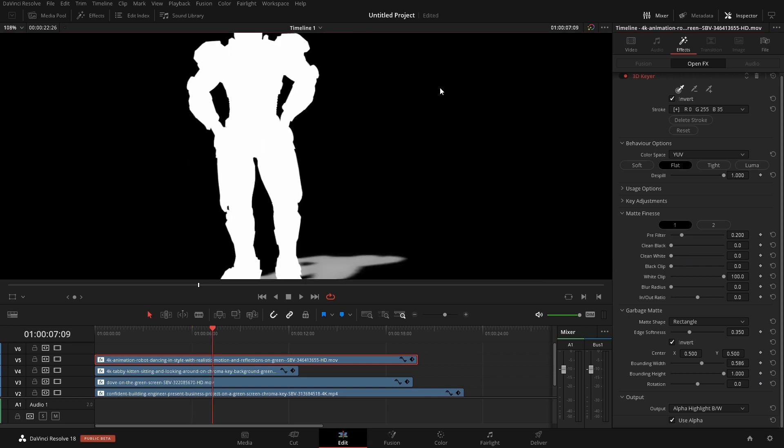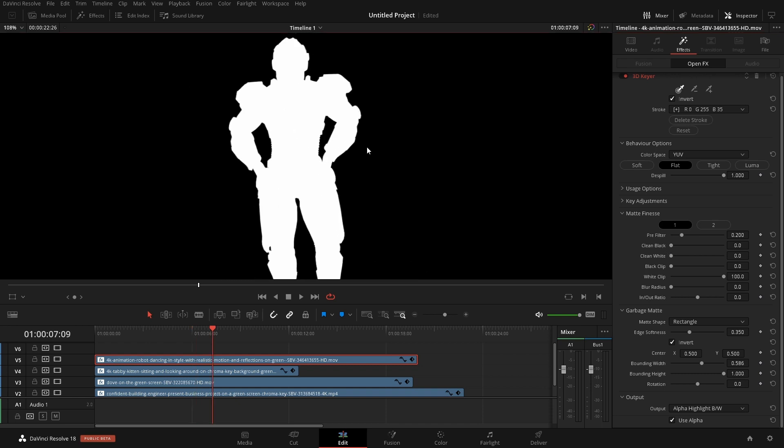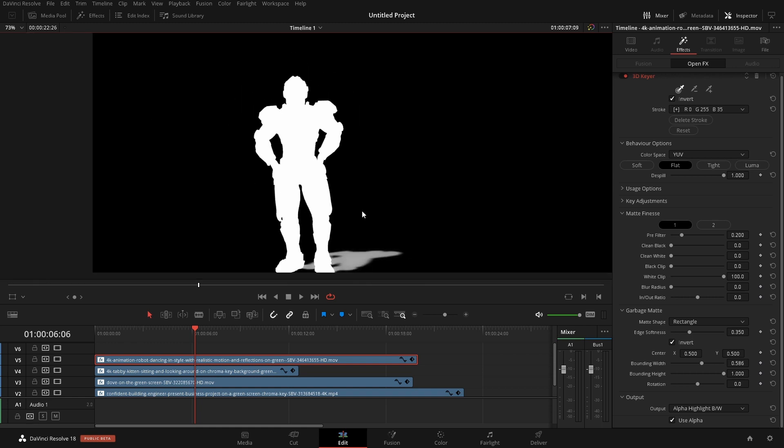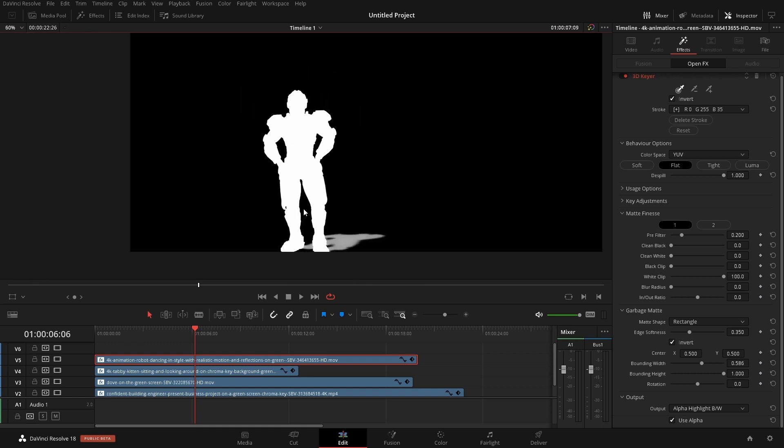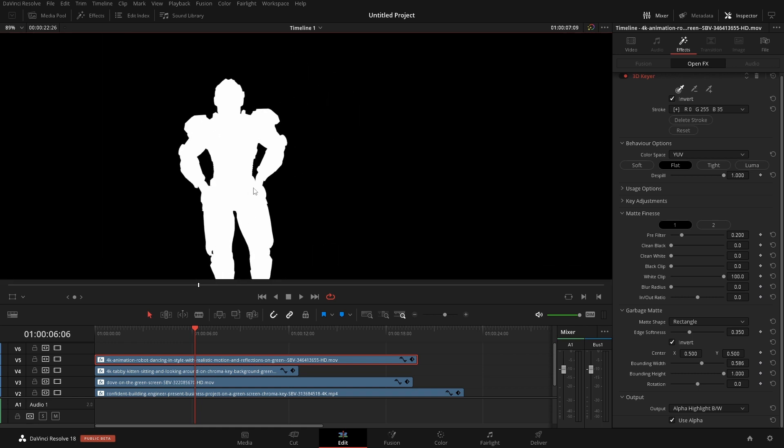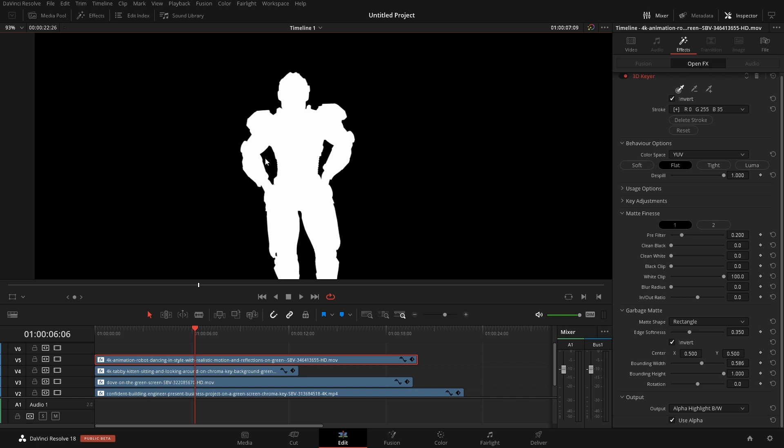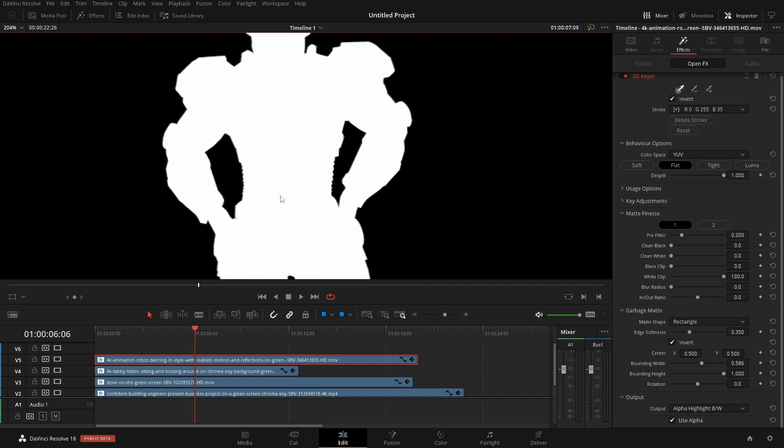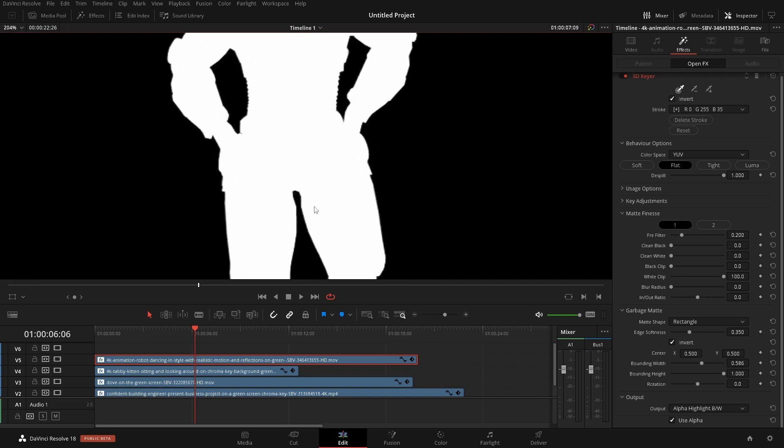If we had a black area we could use the clean black and it would clean that up a little bit, for like those little think of it like the noise that we would see in there. Obviously this was a CG thing so it was rendered out very clean so we don't have any of that. But I just wanted to show you that those were options.